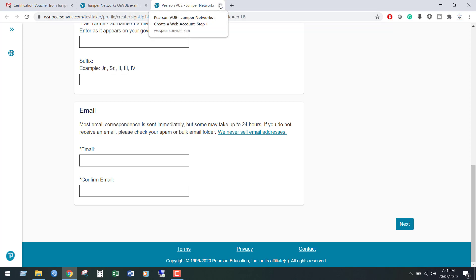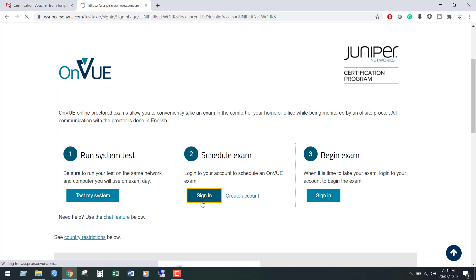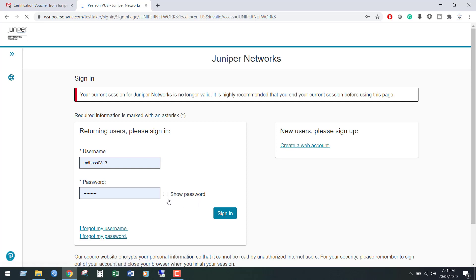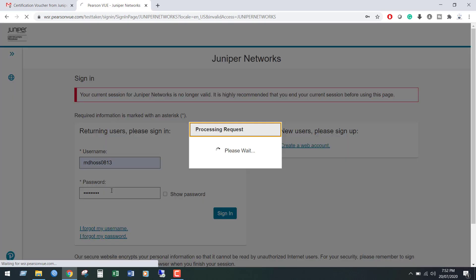As I have already created an account and I have the user ID and password, now I am going to login to my portal. I am entering my user ID and password, then click sign in.